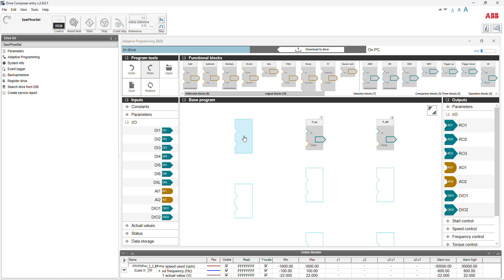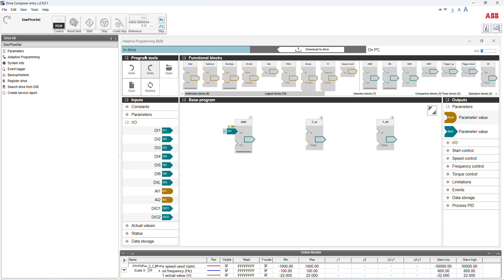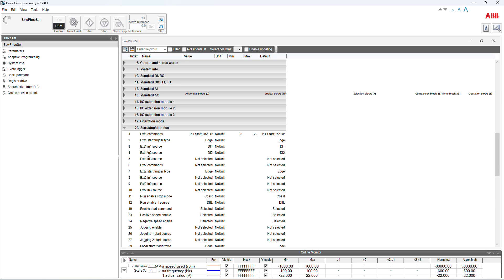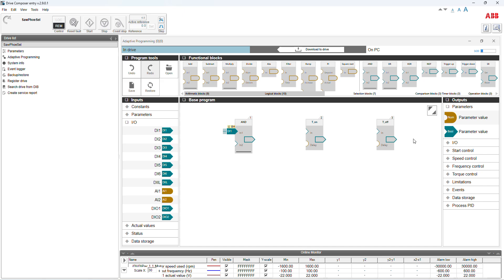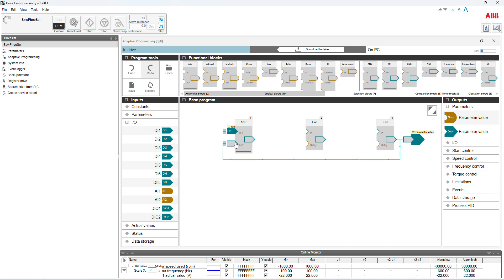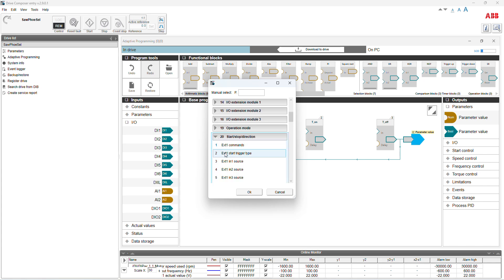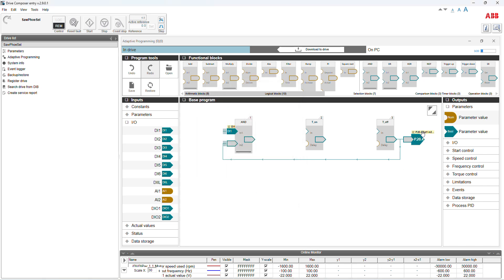The AND gate is here. I will use only DI1, and the output goes to the parameter — the parameter group 20, sub-parameter number four is the standard tool. So I change DI2 to adaptive programming. Parameter group 20, sub-parameter four — okay, now I change to parameter group 20 sub-parameter four and connect here.